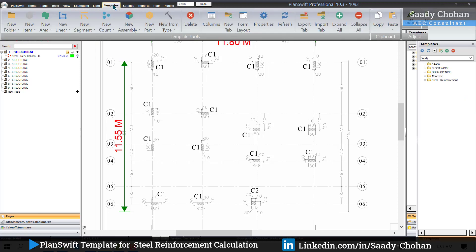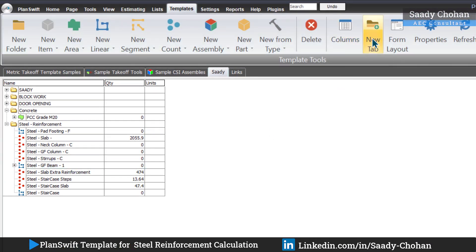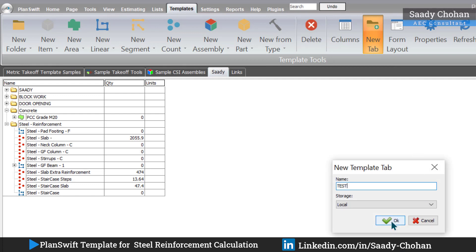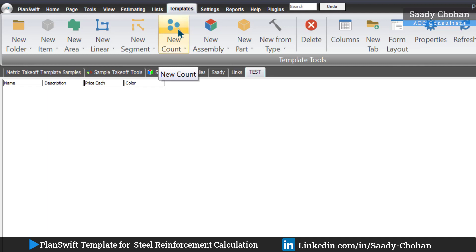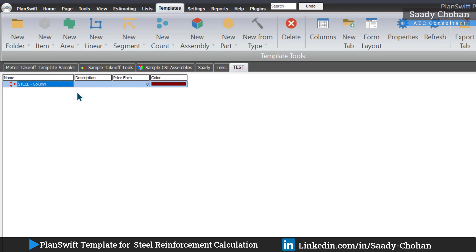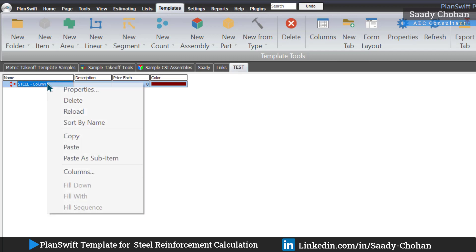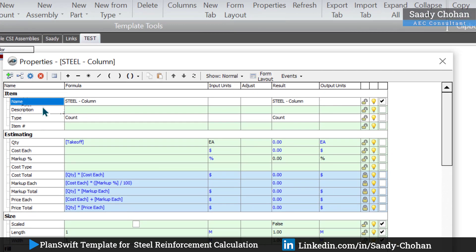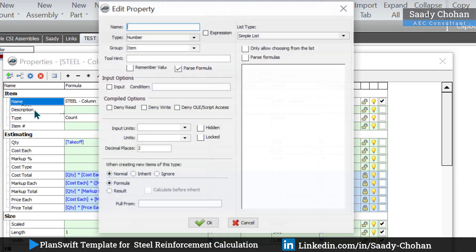So let's learn how to create such a template to save time. Go to the Templates tab — you won't see this existing template on your PlantSwift yet. Create a new tab and give it a name like 'test' or whatever you like. Now create a new template; start it with a count. Give it a name — 'steel column neck column' — and press OK. The template is created. Now the main thing is customization: what exactly do we want to happen inside.